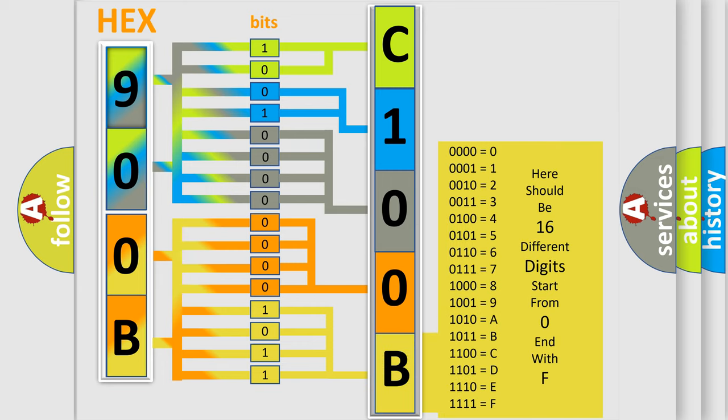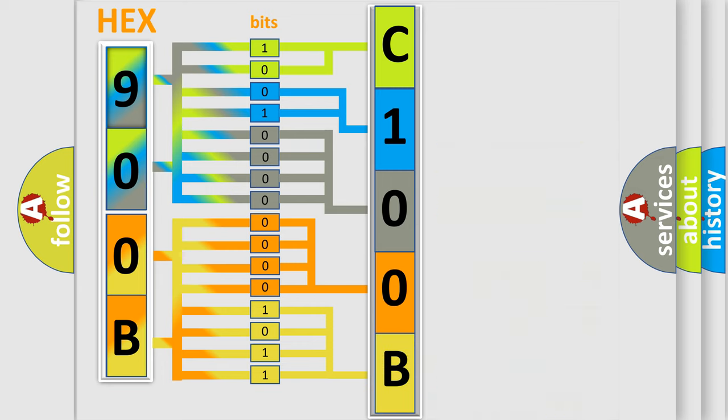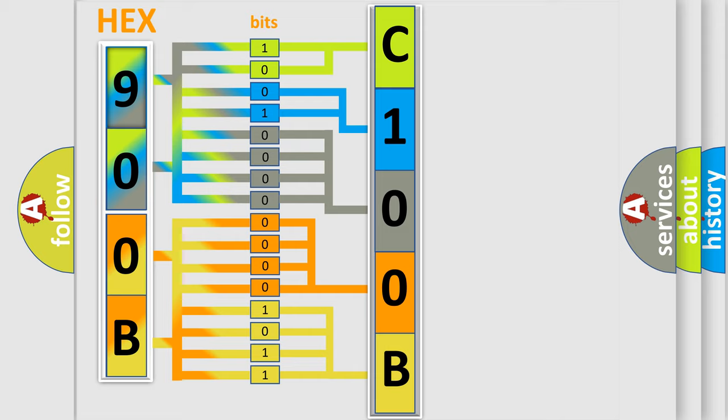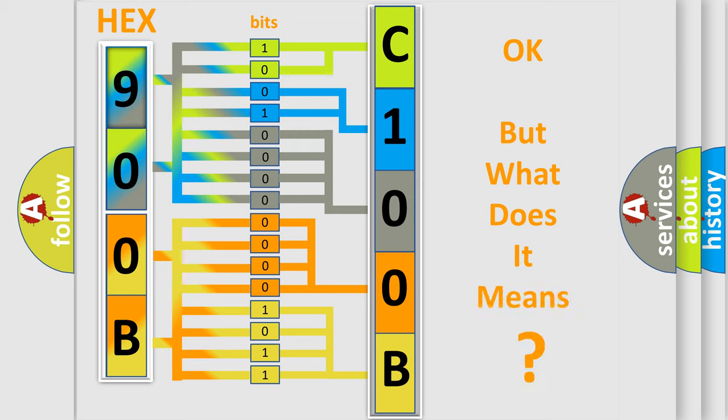We now know in what way the diagnostic tool translates the received information into a more comprehensible format. The number itself does not make sense to us if we cannot assign information about it to what it actually expresses.